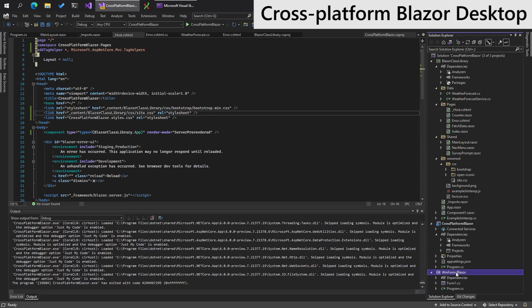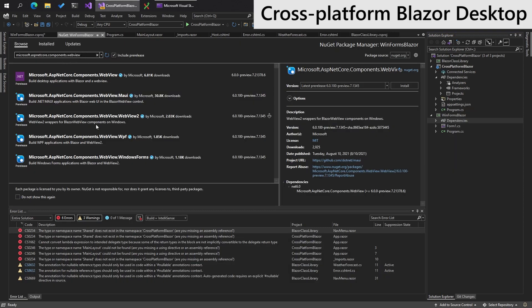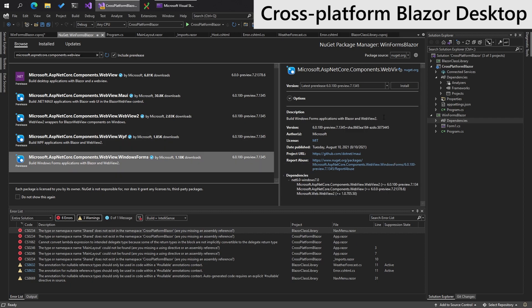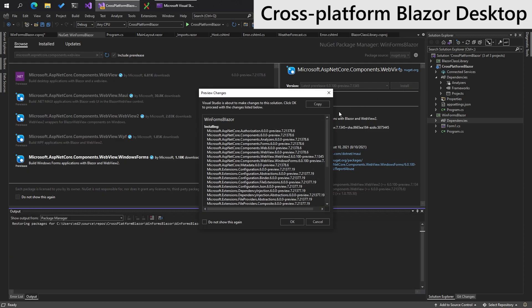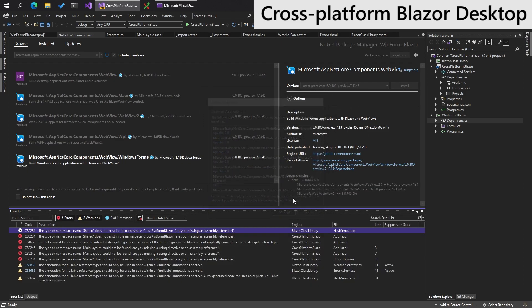Now we need to make the Windows Forms app run Blazor. We need to look for the Microsoft ASP.NET Core Components WebView Windows Forms. We need to look for the NuGet package. Install this guy.